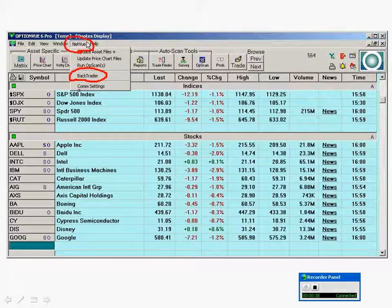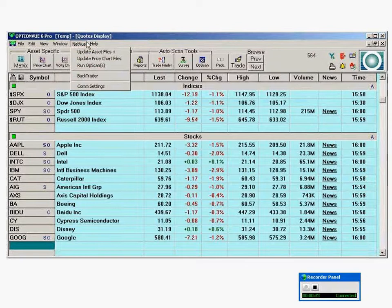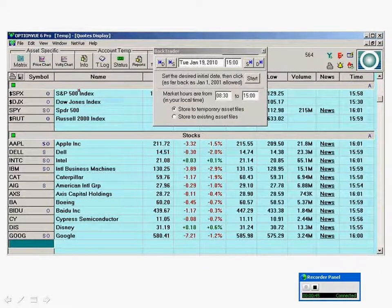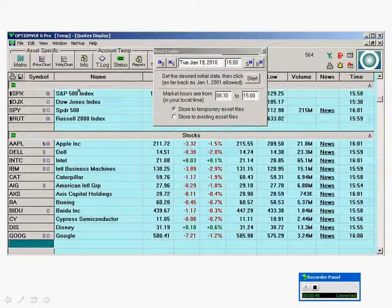Click BackTrader and this will bring up a box. What we're talking about here is using BackTrader as a data source.